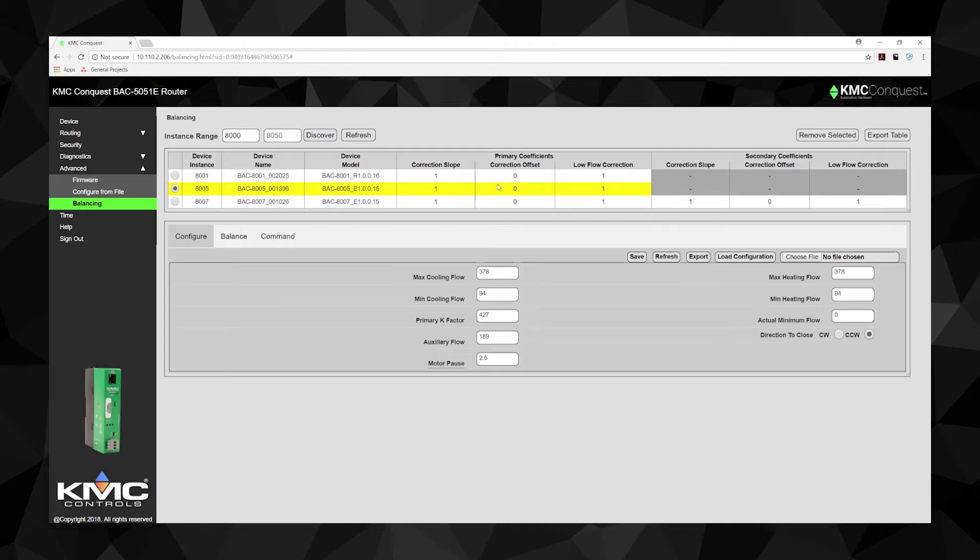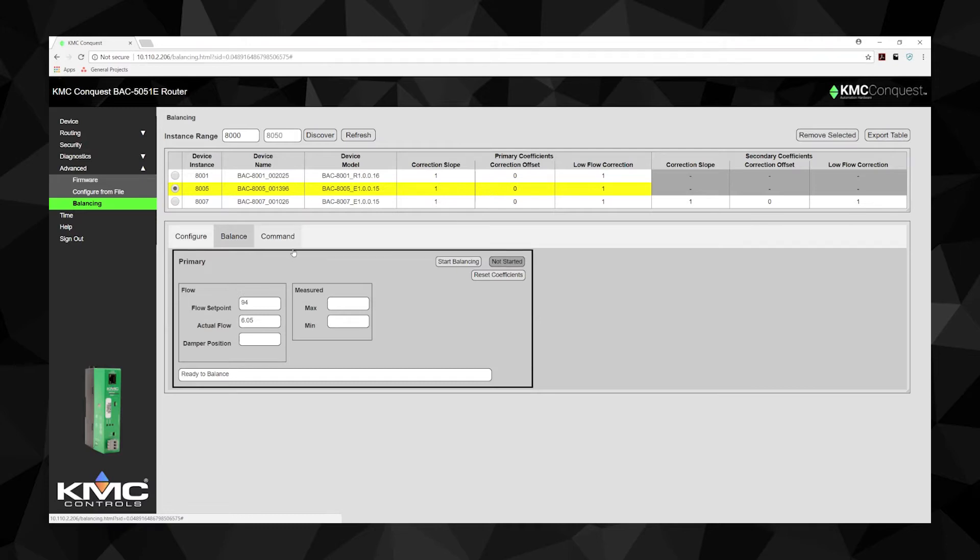At the bottom of the page, click on the Balance tab and then select Start Balancing. The balance procedure erases all previous airflow correction factors.